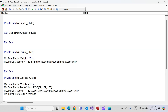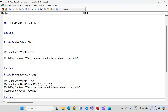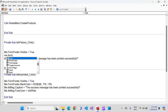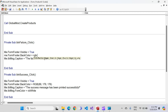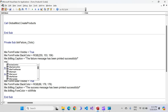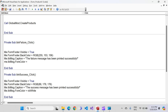Now repeat the same for the failure message button. Write: me.Form_Footer.BackColor = RGB(255, 153, 156) — this combination gives a nice light red color. Then set me.lbl_message.ForeColor = vbWhite to change the text color to white as well.